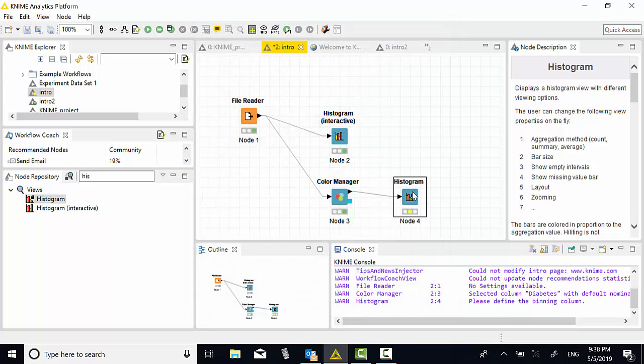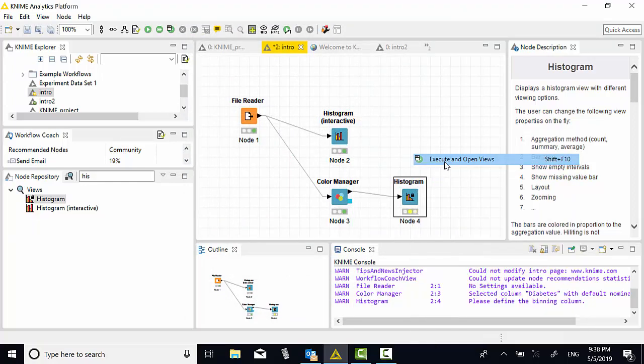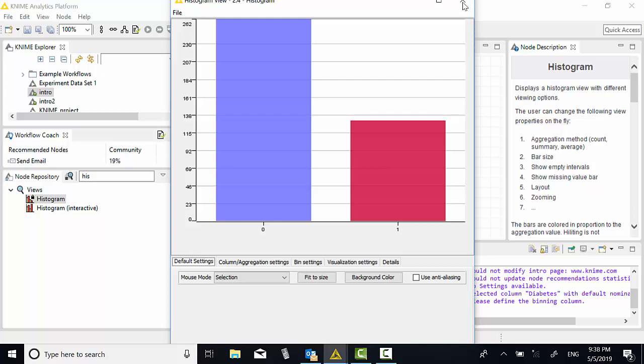Then right click, execute open view. You have two columns. The 0 means women without diabetes, and red means women with diabetes. Let's close this histogram.